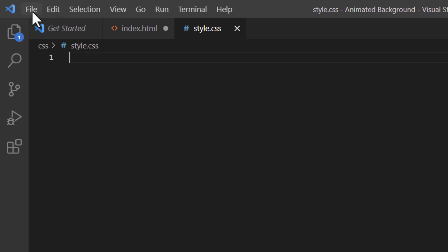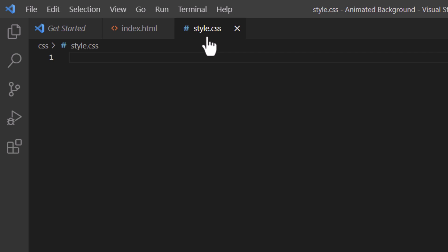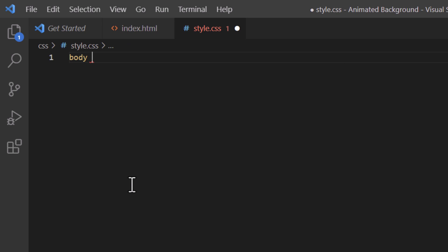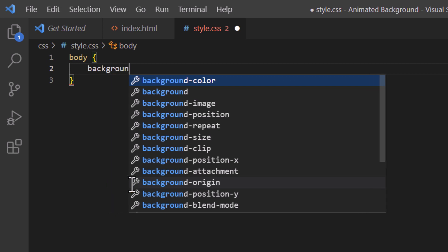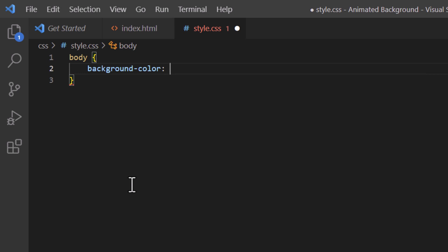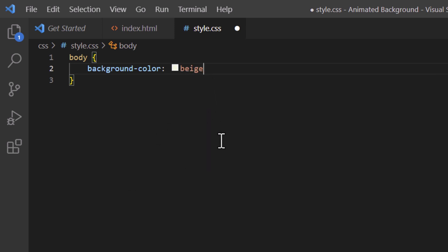I am on my style.css file on line one. I'll type body, make a space, then add curly brackets and hit Enter to separate them. I'll type background-color, make a colon, and go with beige, then add a semicolon. What that does is: if my image doesn't appear for some reason, the background color of the web page will be beige.